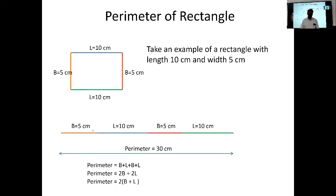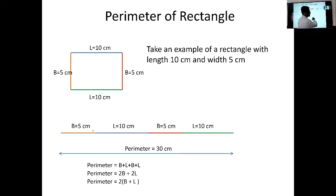Finding the perimeter of a square and triangle will be seen in the next video. Till then, goodbye.